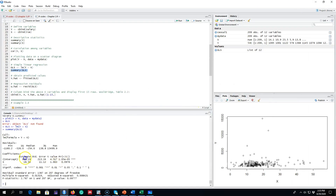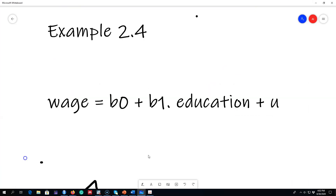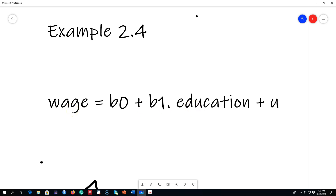In this next example we are interested in exploring the relationship between wage level and education. We can represent this relationship using a regression equation where wage is a function of education. This is a simple linear regression model where wage (y) is explained by the explanatory variable education — essentially the relationship we want to explore.